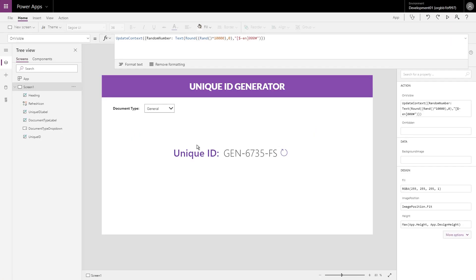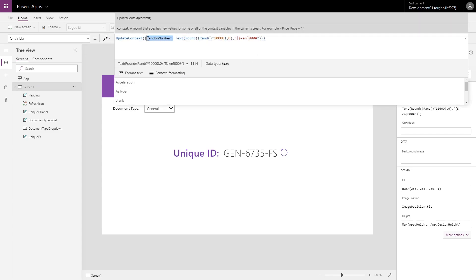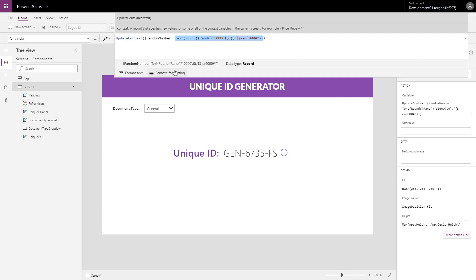So let's take a look at the first piece of the puzzle. In my OnVisible for my screen, I initially create a context called RandomNumber and I assign a random number to it using this formula. Then later on I reuse the exact same formula to refresh and also for the OnChange of the dropdown. So let's take a closer look at this formula.